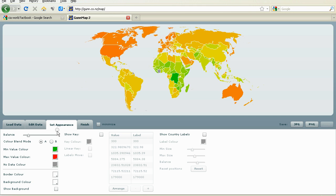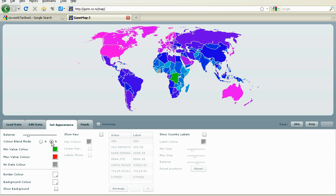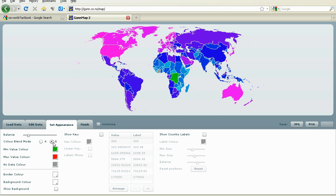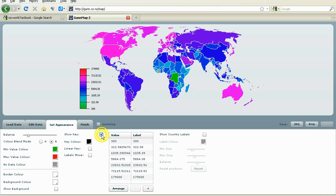The Set Appearance tab gives two choices of color schemes. Make sure to tick the Show Key option so that the map can be interpreted.